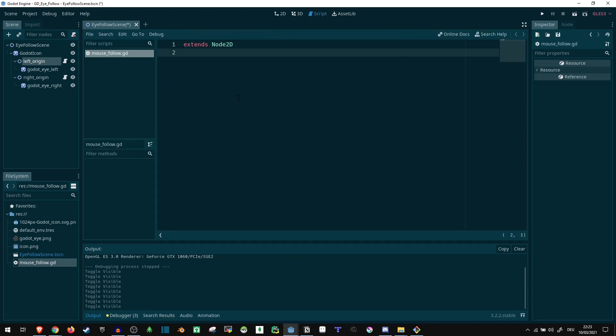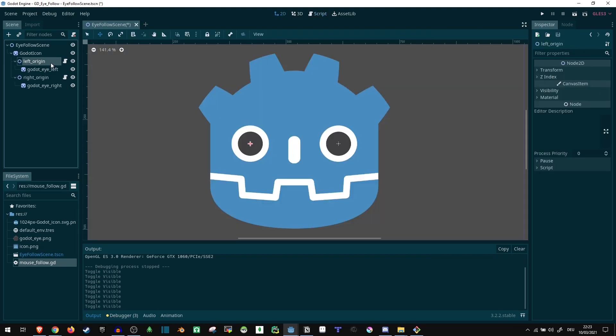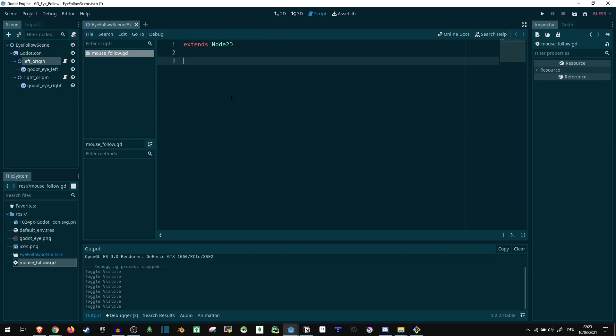So a few things. We have the script here. It's the same script that is both on the left origin and the right origin or pivot or whatever you want to call it. And this is going to need a few things. So first of all, it's going to want to know what its child is. So I'll just say var child equals.